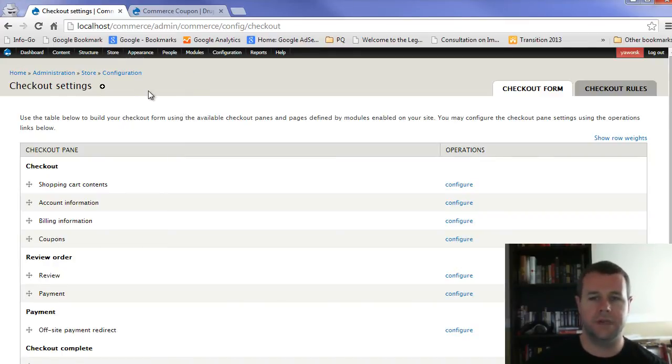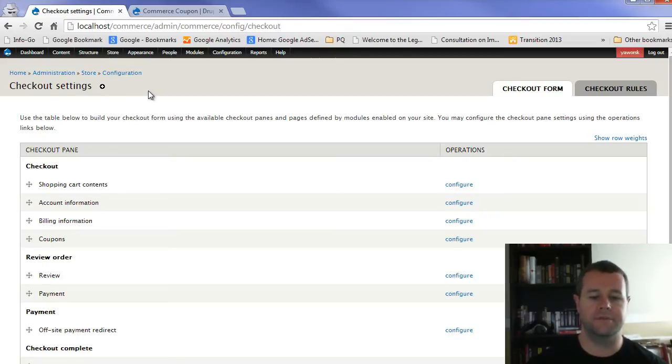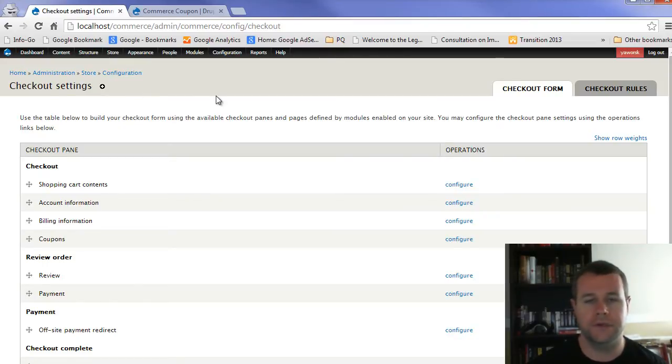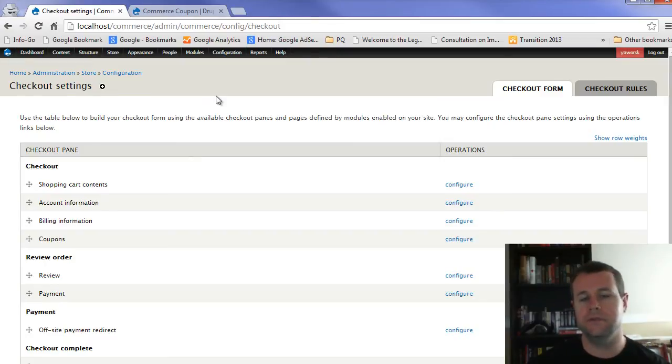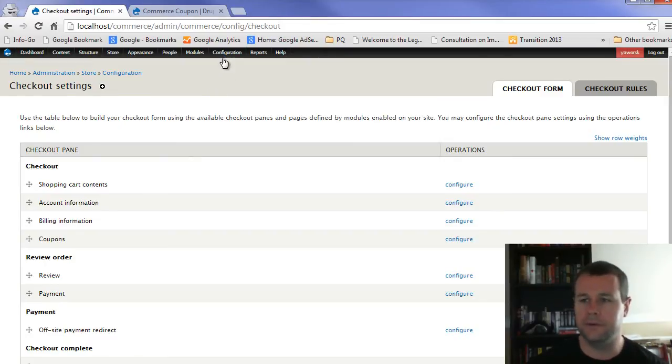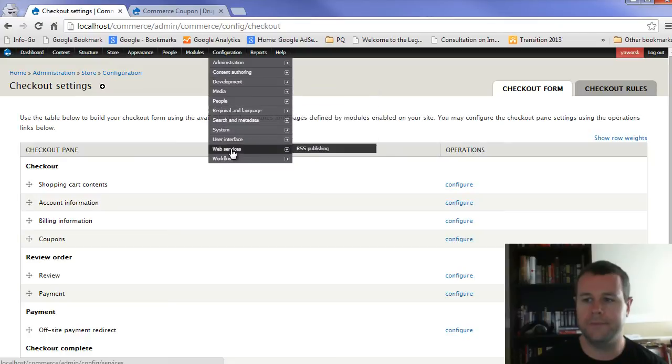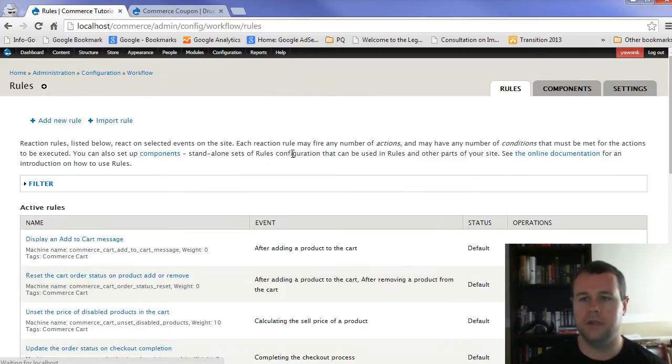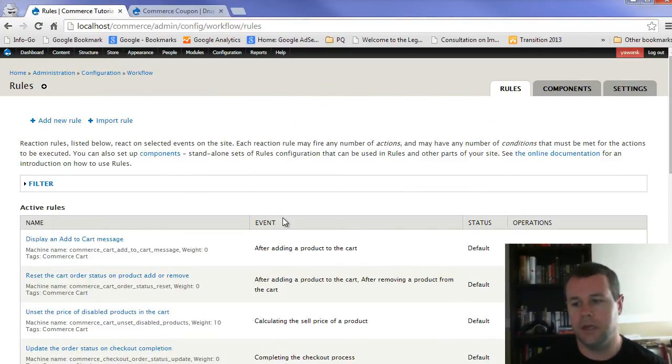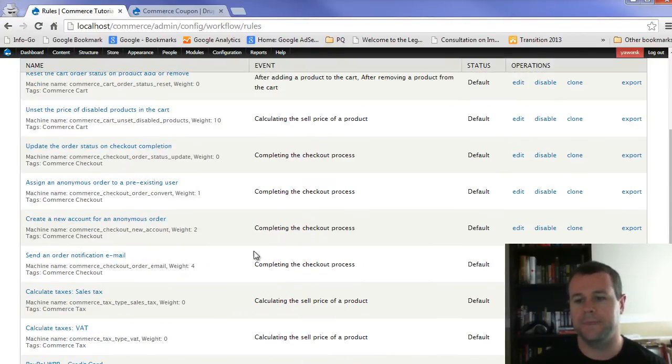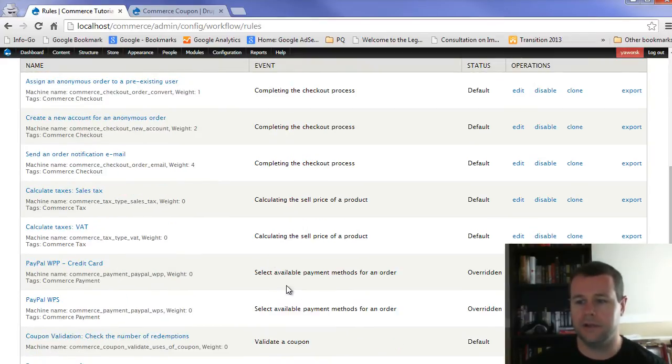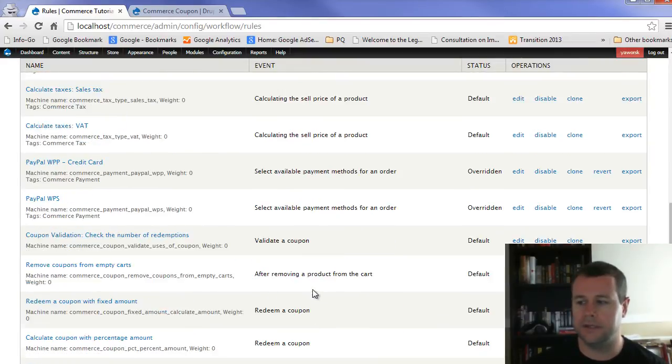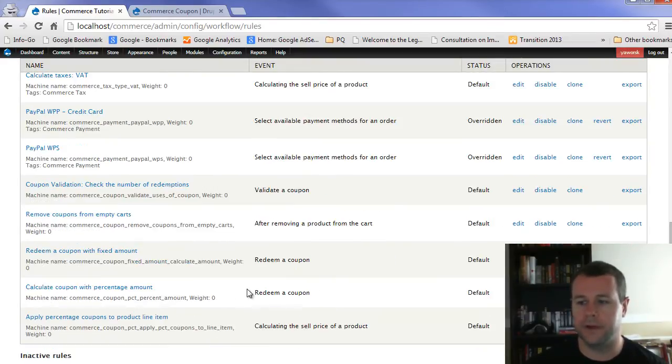The last thing and probably the most important thing is how are these coupons actually applied? Now, like most different add-ons or different pieces to commerce, commerce coupon relies on rules. And the reason why that is great is because you can do a whole bunch of functionality without having to write a single piece of code. You know, maybe if you're a programmer, you don't like that idea. But if you're not, chances are you're not. You'd like the ability to use this UI to create different commerce coupons.